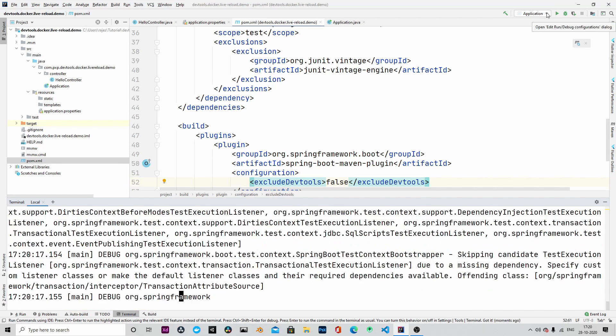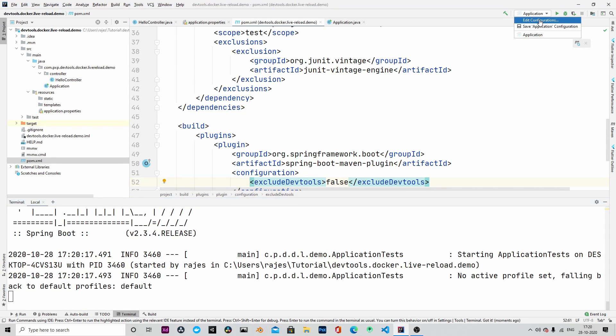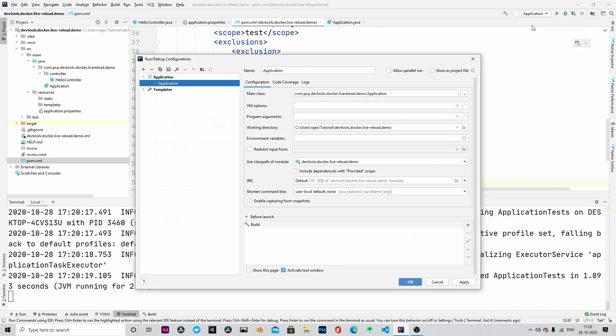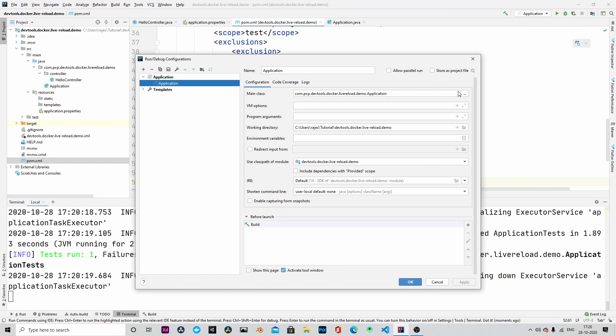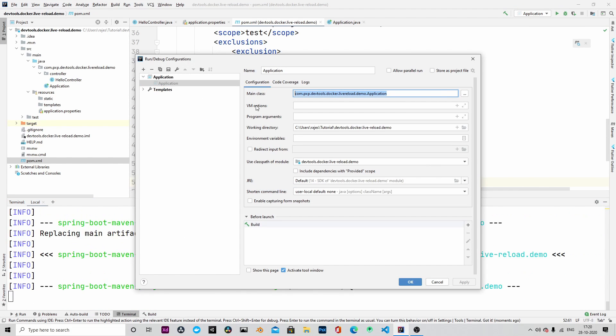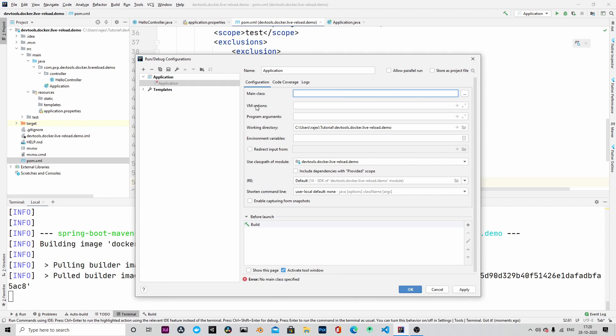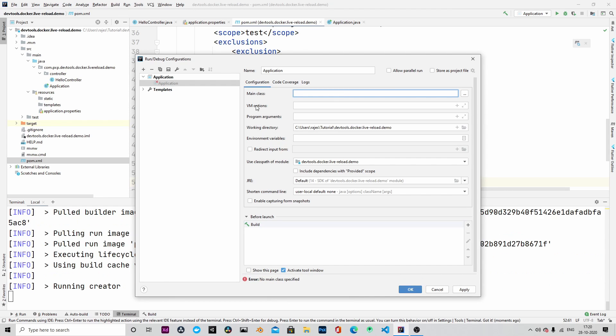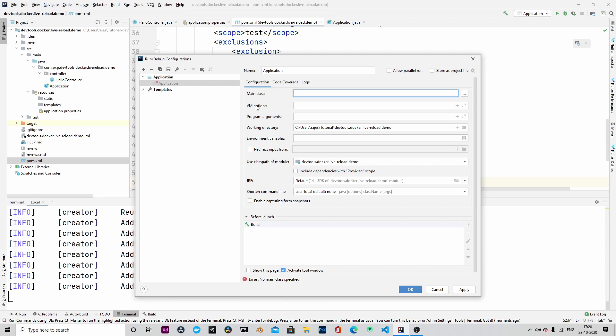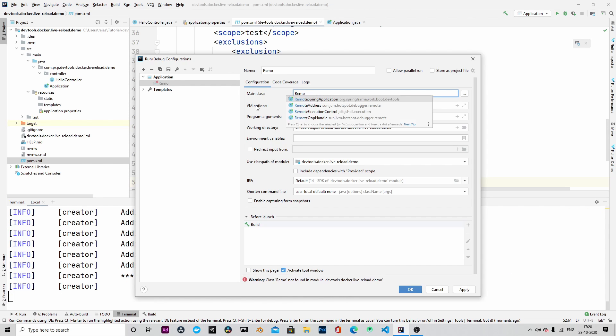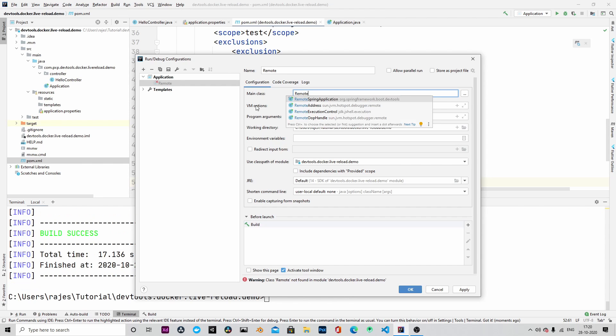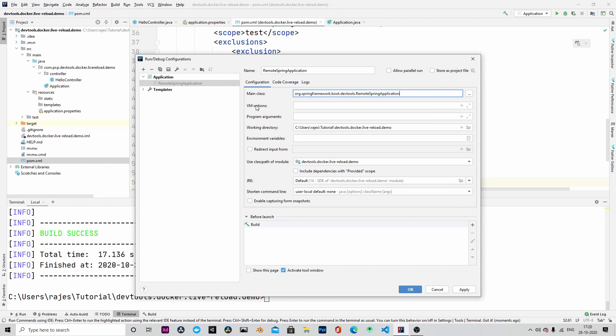While the image is building, we will do the final step here in the run configuration. In the configuration, instead of running our main application, we will run the remote Spring application.